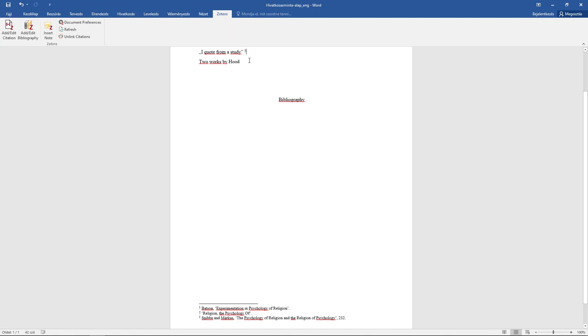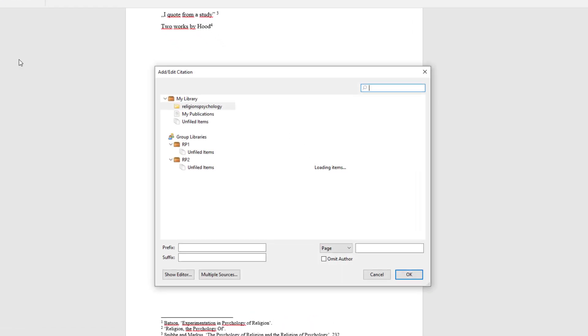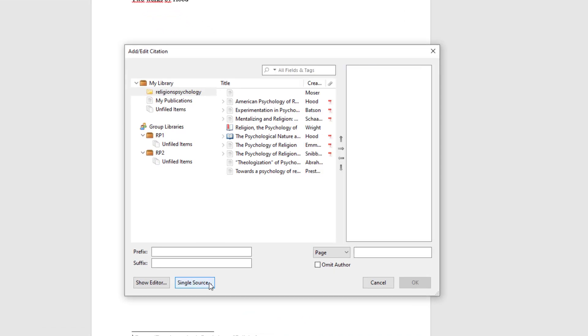You can cite more works in one single reference if needed and also modify each one separately.